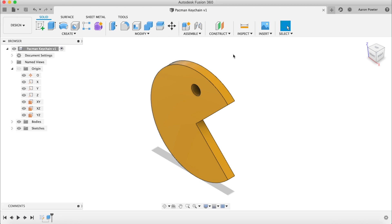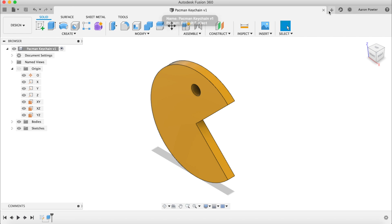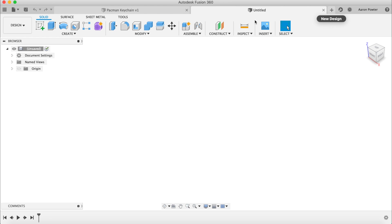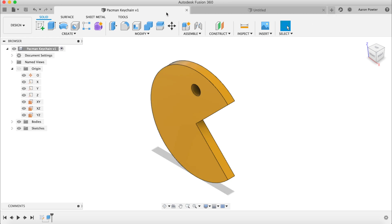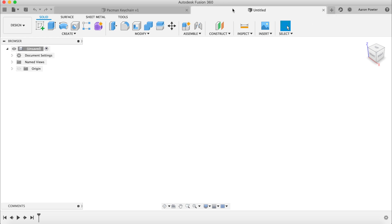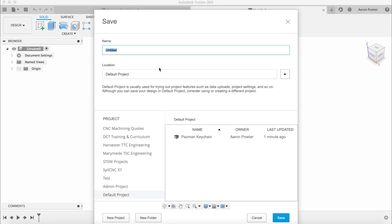Now we're going to open a new design in Fusion. Up in the top right, similar to Google Chrome, we can open another tab. Here's the first design and here's the second design. Save this new one — click Save and call it Pac-Man Keychain Traced, then click Save.